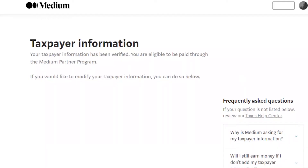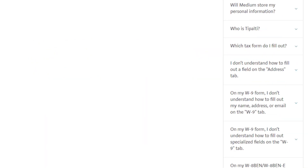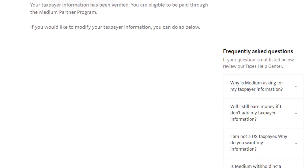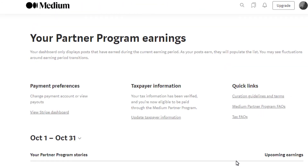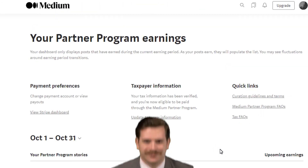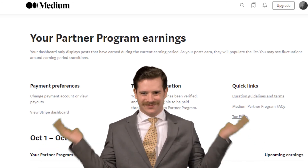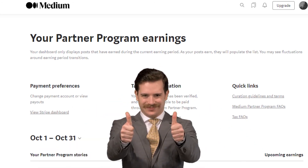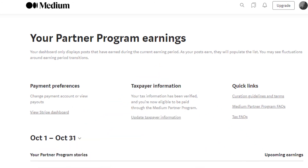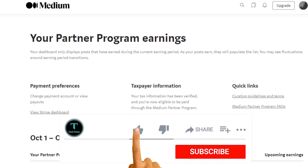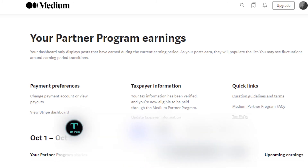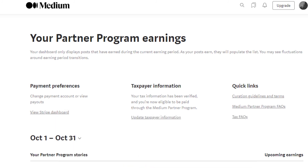Your partner program page will start to look like this. By clicking on 'Update Taxpayer Information,' you can make changes to your form. After submitting your taxpayer information, you will start receiving your income to your Stripe account and then to your PayonEer account, from where you can withdraw your amount. I hope you liked the video — do not forget to like, share, and subscribe.